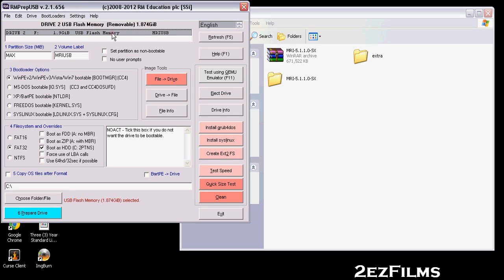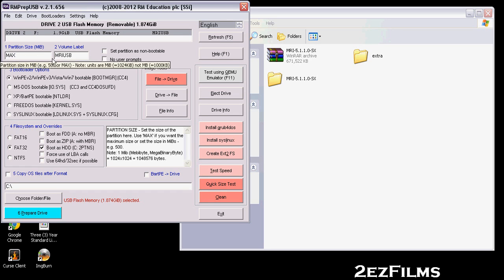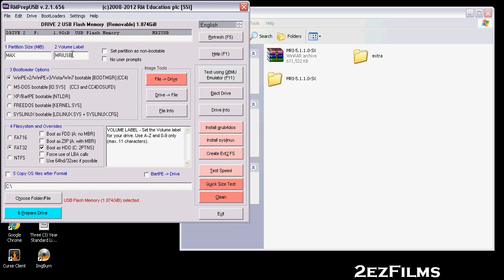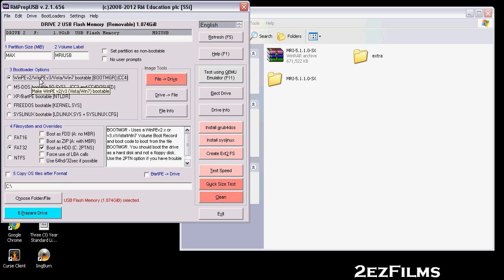Make sure at this point you've backed up all your data on the drive — after we do this, anything on there will be lost. Under the first step, leave it as max since we want all that space. Under volume label, it doesn't matter what you put — that's just the name of the USB. Under step three, leave the top option checked: Vista/7 Windows bootable bootmgr.